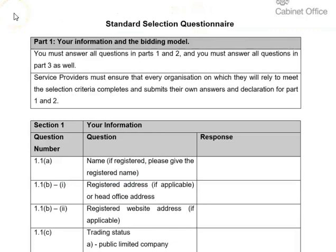I'm now on page 12, which is the start of the standard selection questionnaire. You'll see some important information confirming that you must answer all questions in part one and part two, and all questions in part three as well. Providers must ensure that every organisation they rely on to meet the selection criteria completes and submits their own answers and declaration for part one and part two.